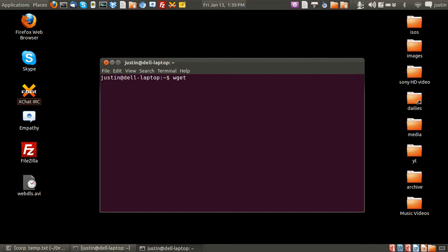So type in wget and simply just put the address in. I'll just put in ottawa.ca.